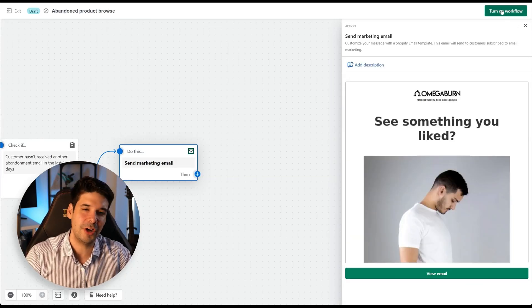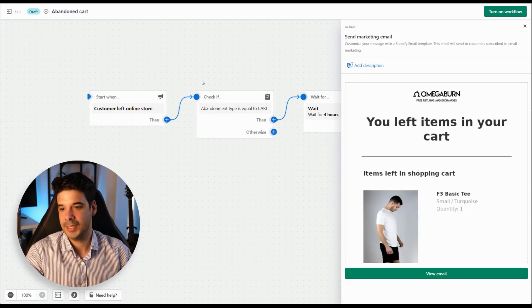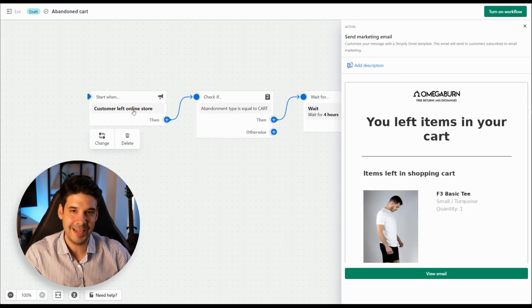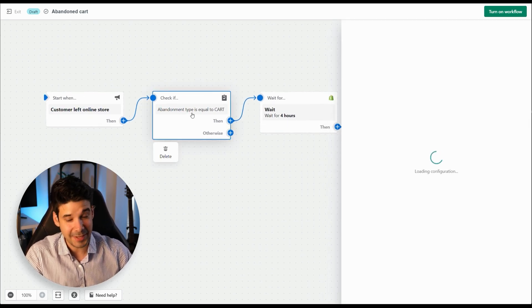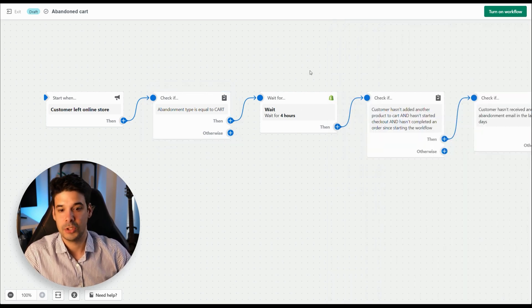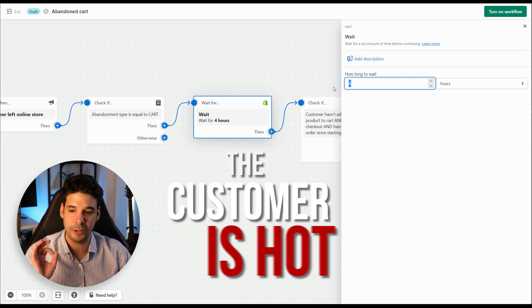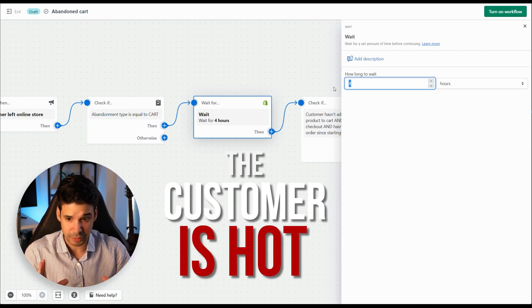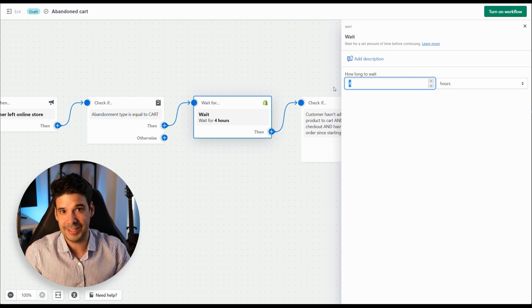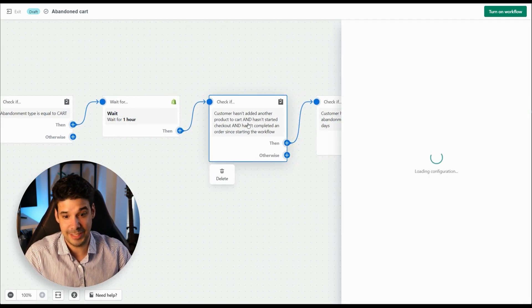Now let's quickly edit the abandoned cart automation. Click on it and edit the workflow. It also triggers on 'customer left the online store,' but checks if the abandoned type is equal to 'cart.' It then waits four hours — way too long. The customer was hot, added to cart, just got distracted. Let's change this to one hour.